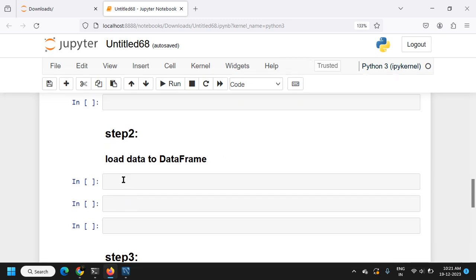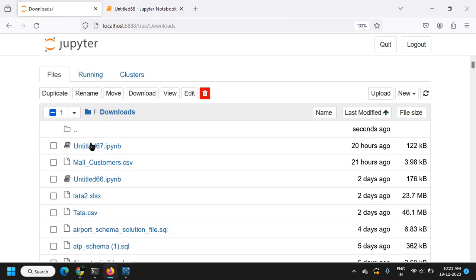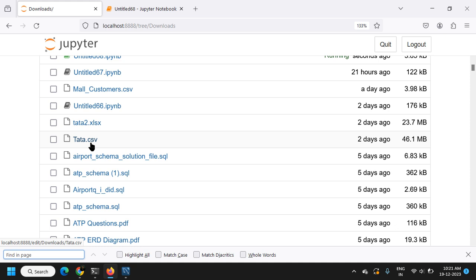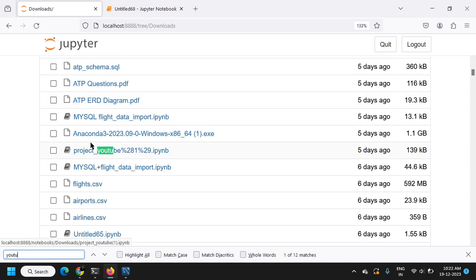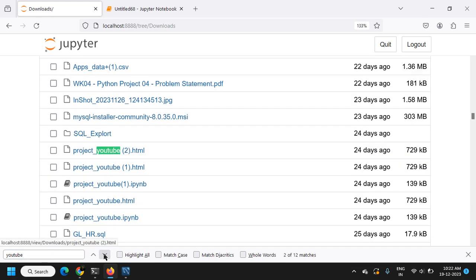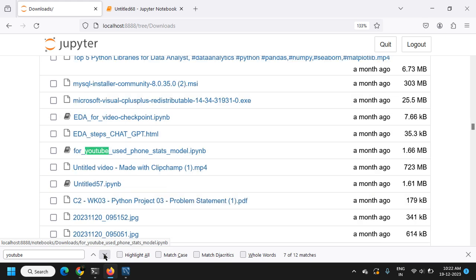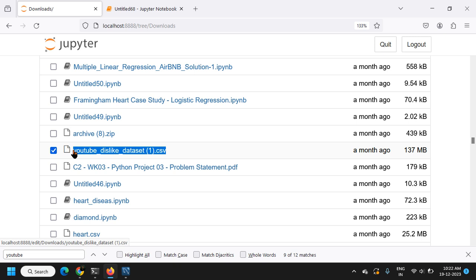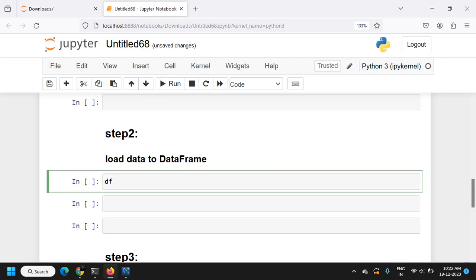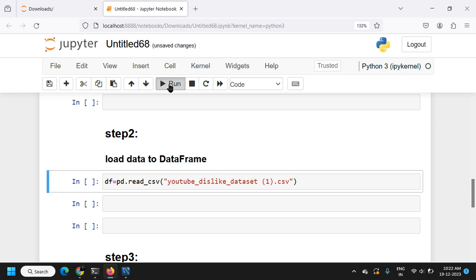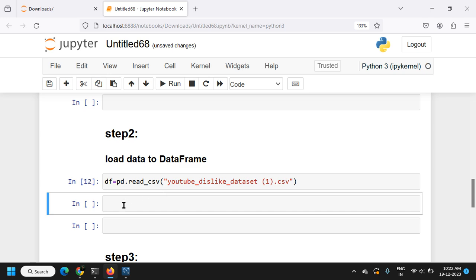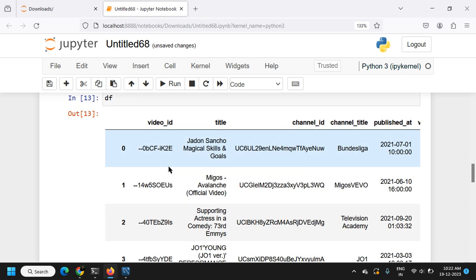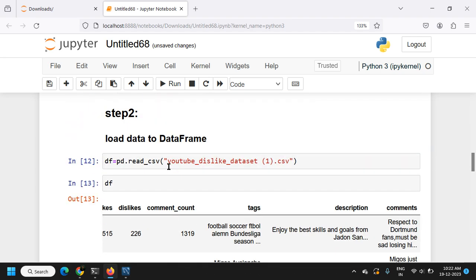These three libraries are imported. The second step is to load data into a DataFrame. I'll search for the YouTube dataset on my system — here it is, the YouTube dislike dataset. I'll use pd.read_csv() and provide the filename. If I check the DataFrame, it has columns like video ID, title, and more. Now I have the DataFrame ready.